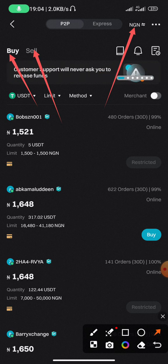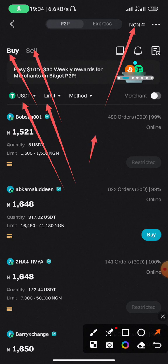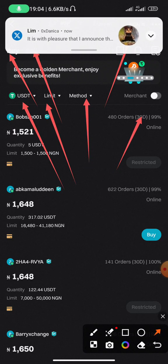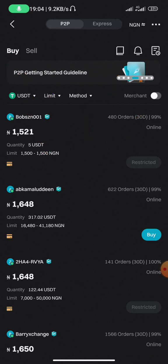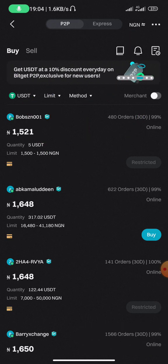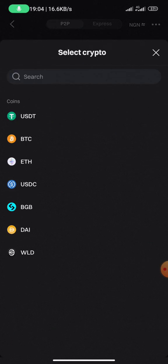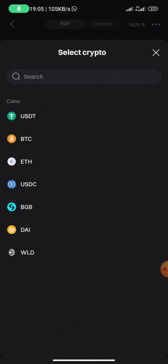You can see USDT, limits, and payment method options. If you click on the crypto selector, you'll see a list of cryptocurrencies available on the P2P platform, but it is limited. For example, if you want to buy Ethereum Classic or any less common coin, you won't find it here. You'll have to buy USDT first, then go to spot trading on Bitget to trade for that coin.